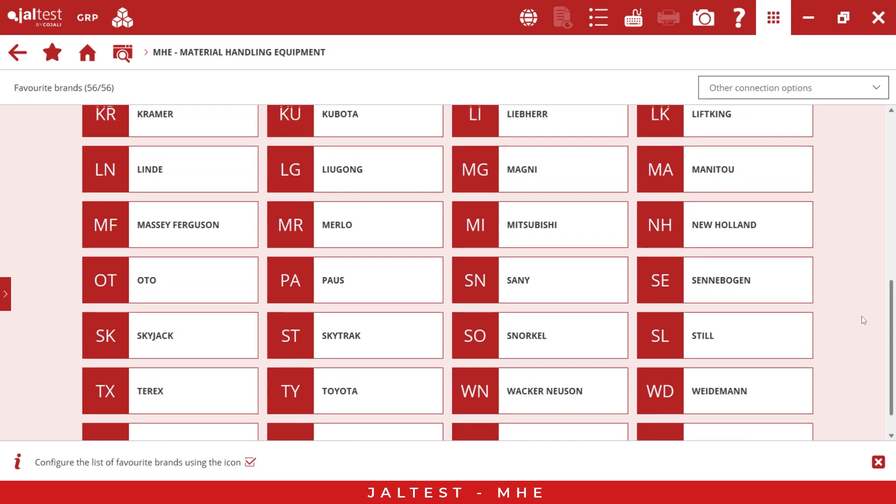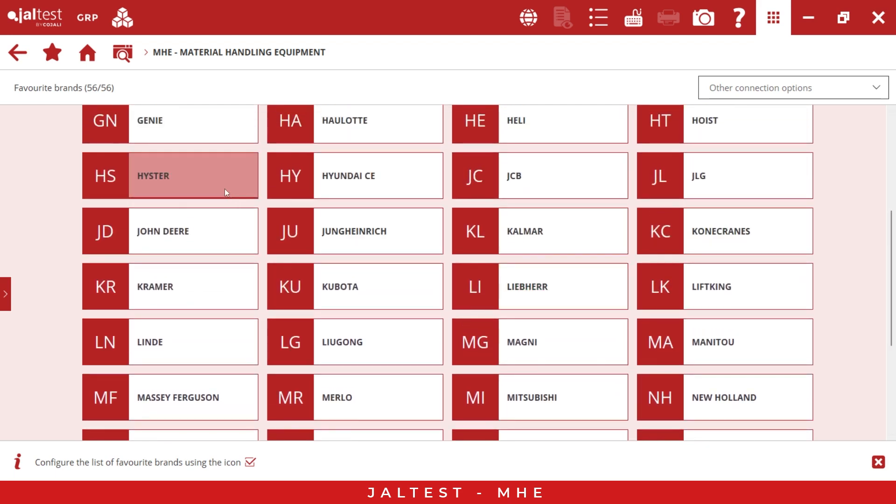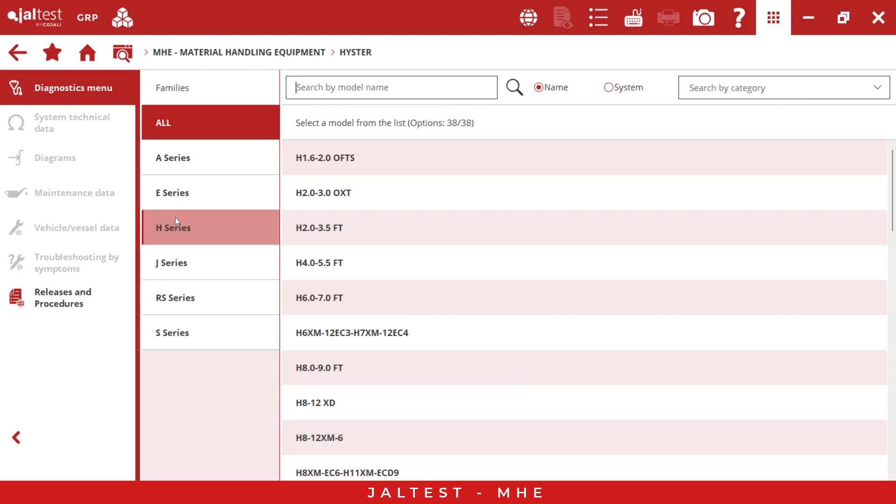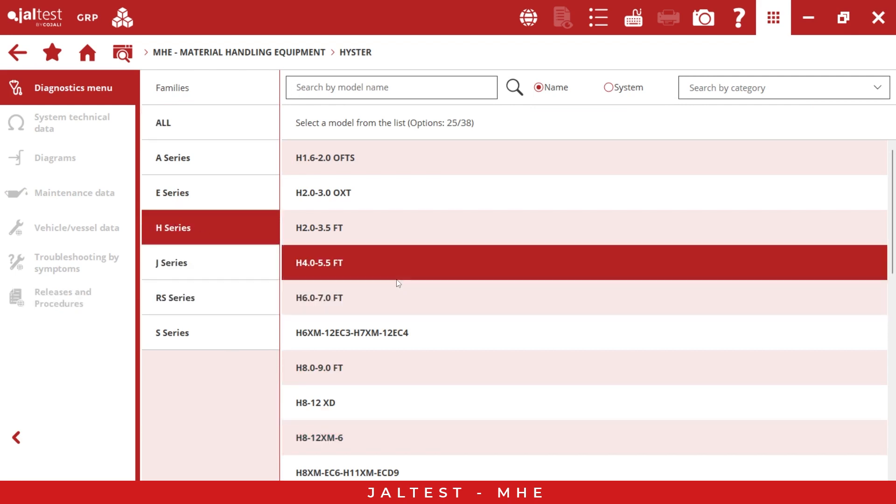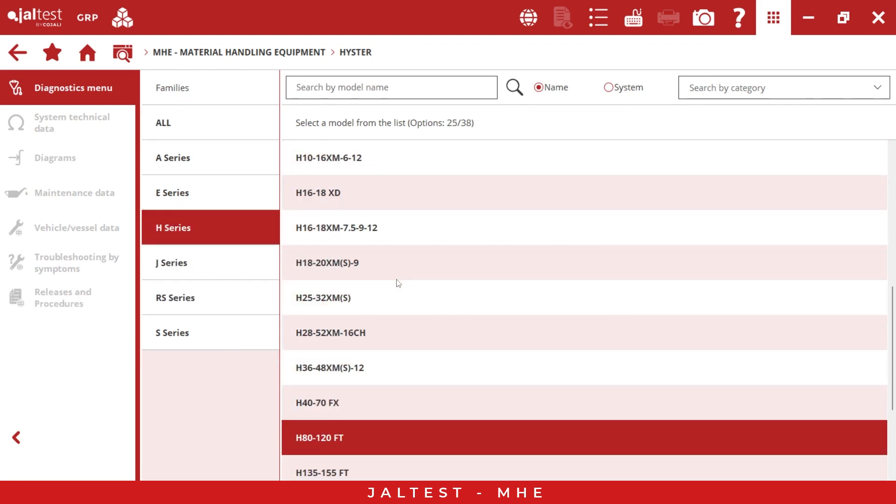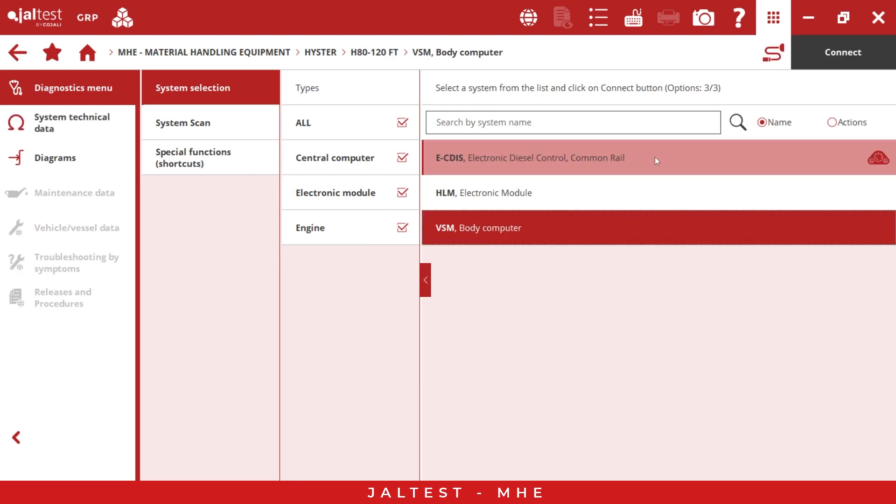For this demo, we can use the Hister, for example, and we have the family and model here. So we go to the H series. The H80 is very popular, we can use this one. We have all the possible systems and we can go to the first one, for example, body computer.